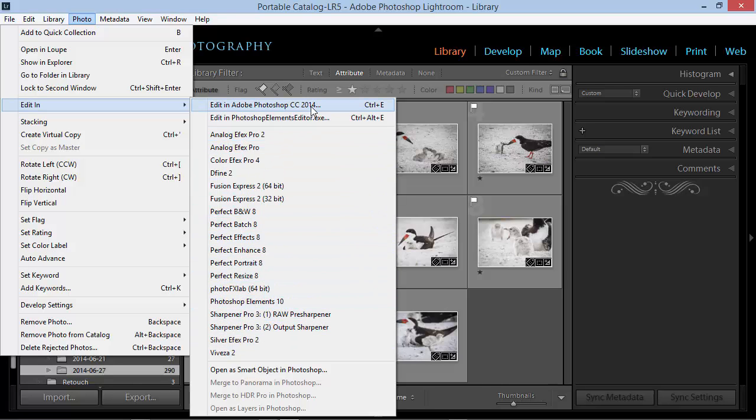But today we're going to focus on the primary editor, which I have set to Photoshop CC 2014.